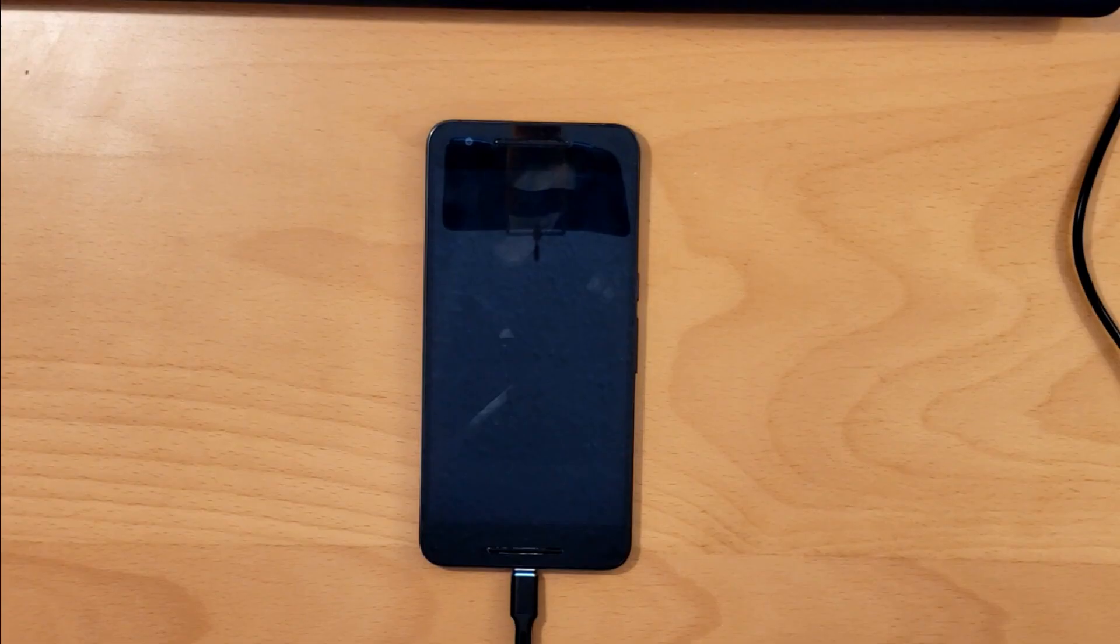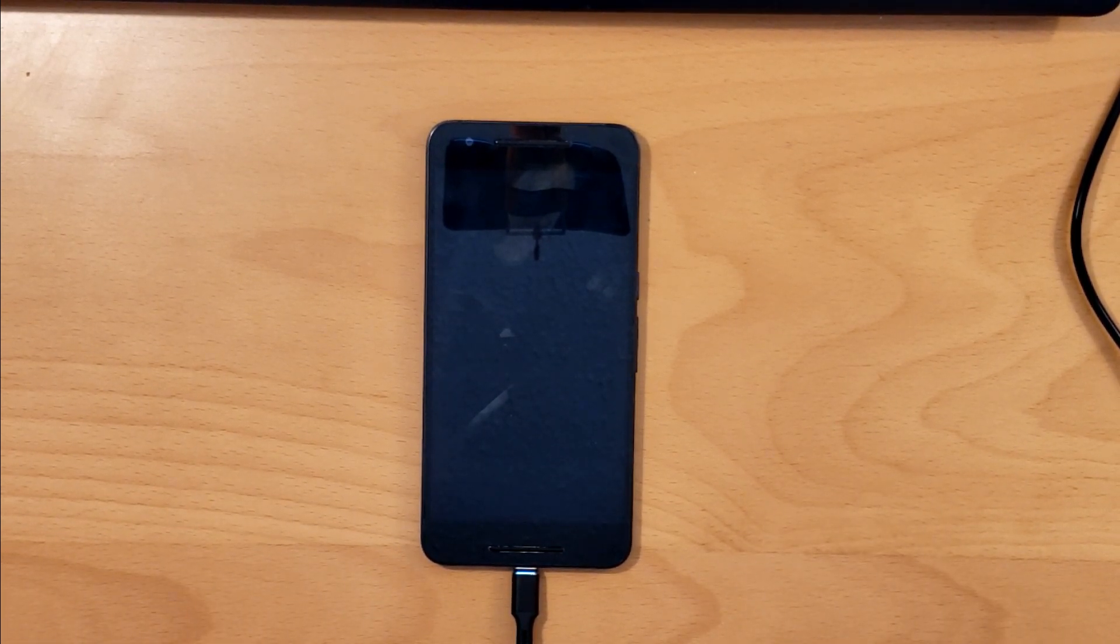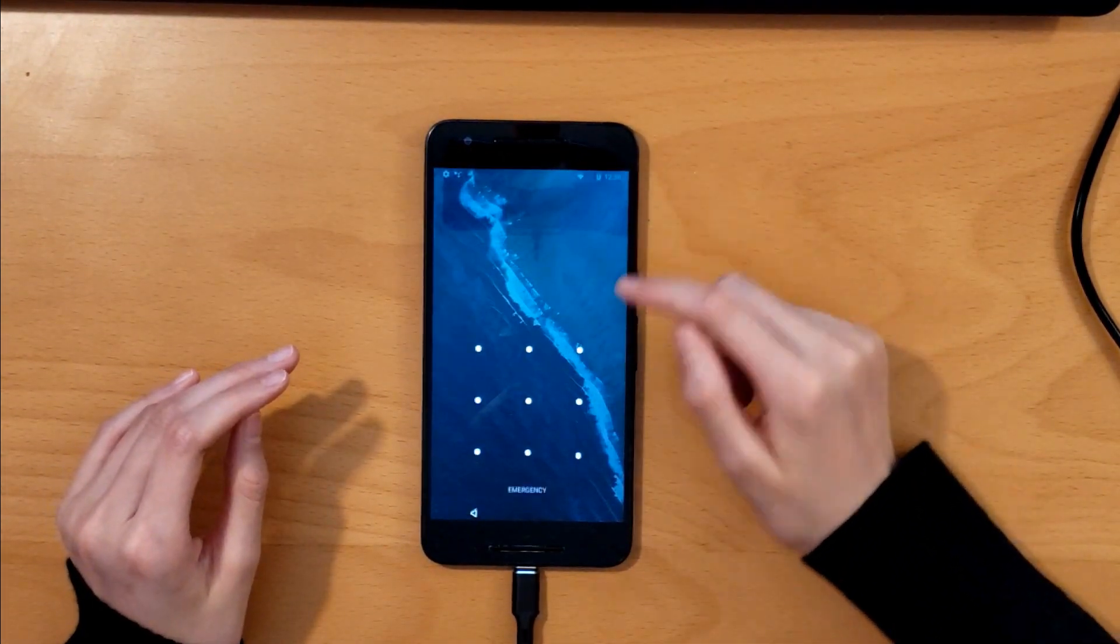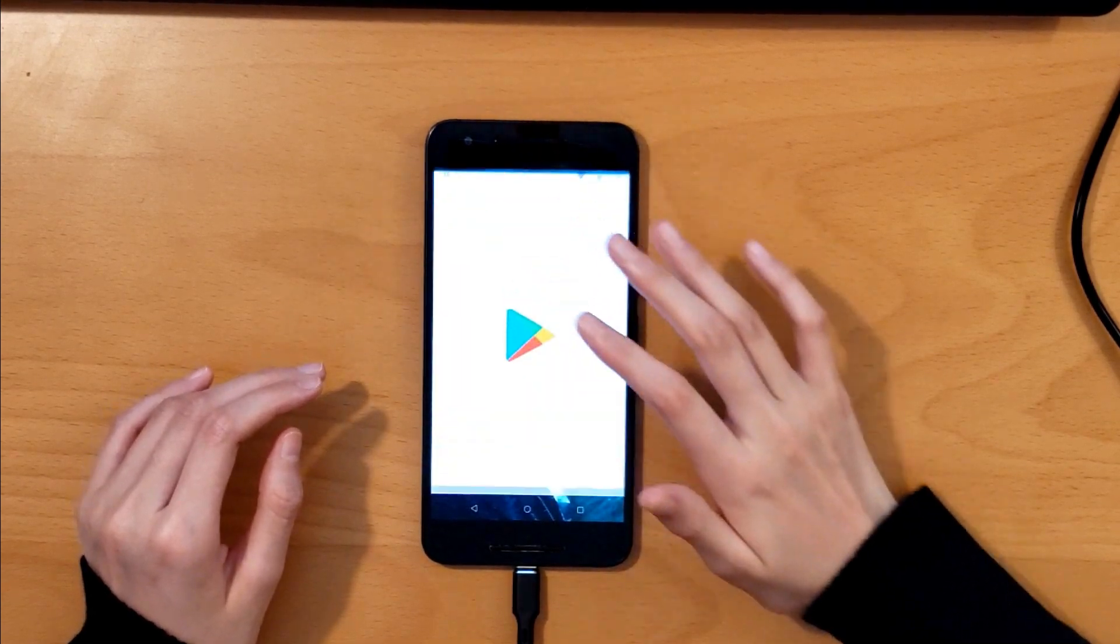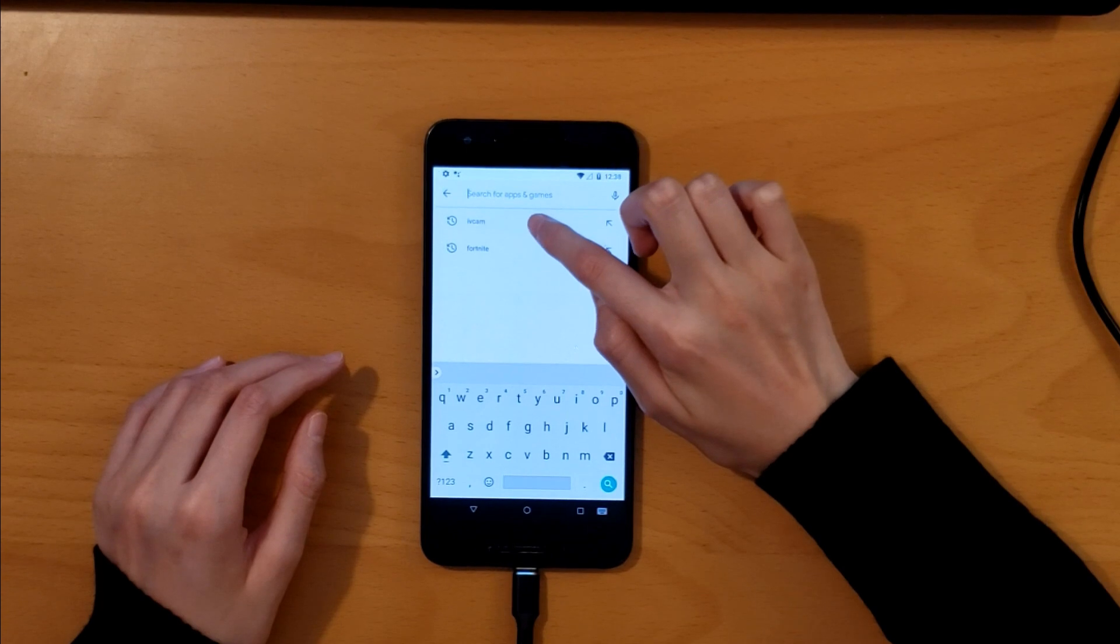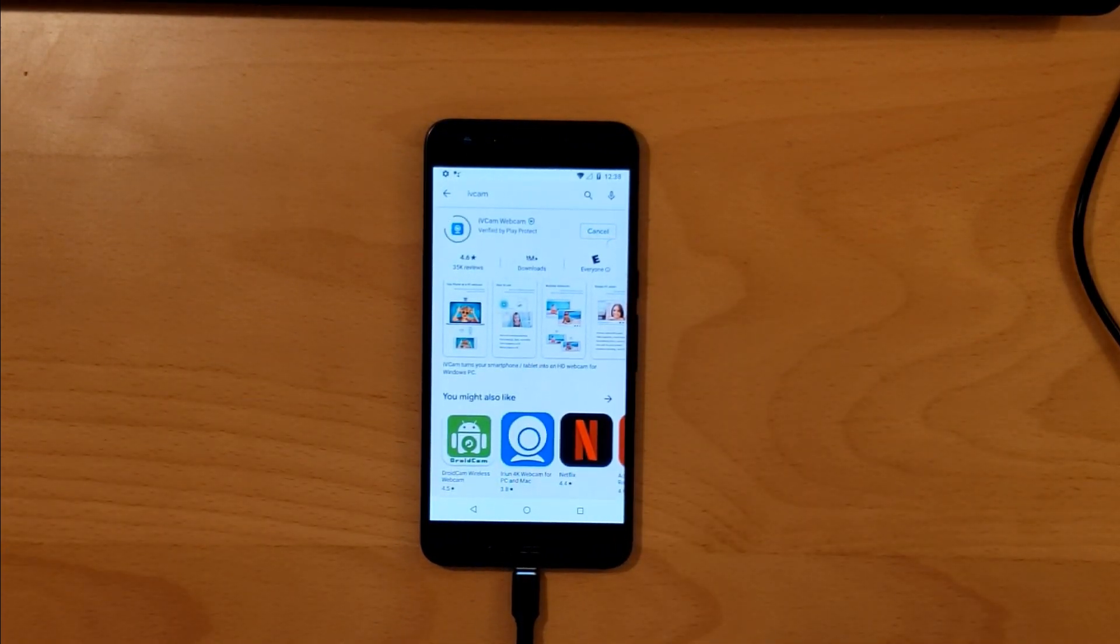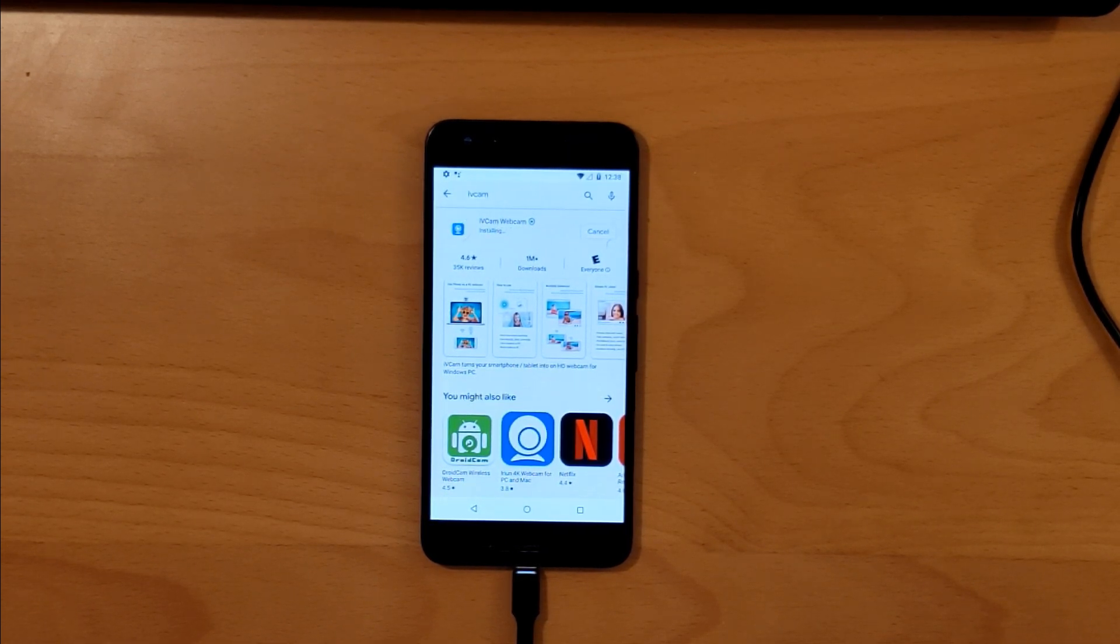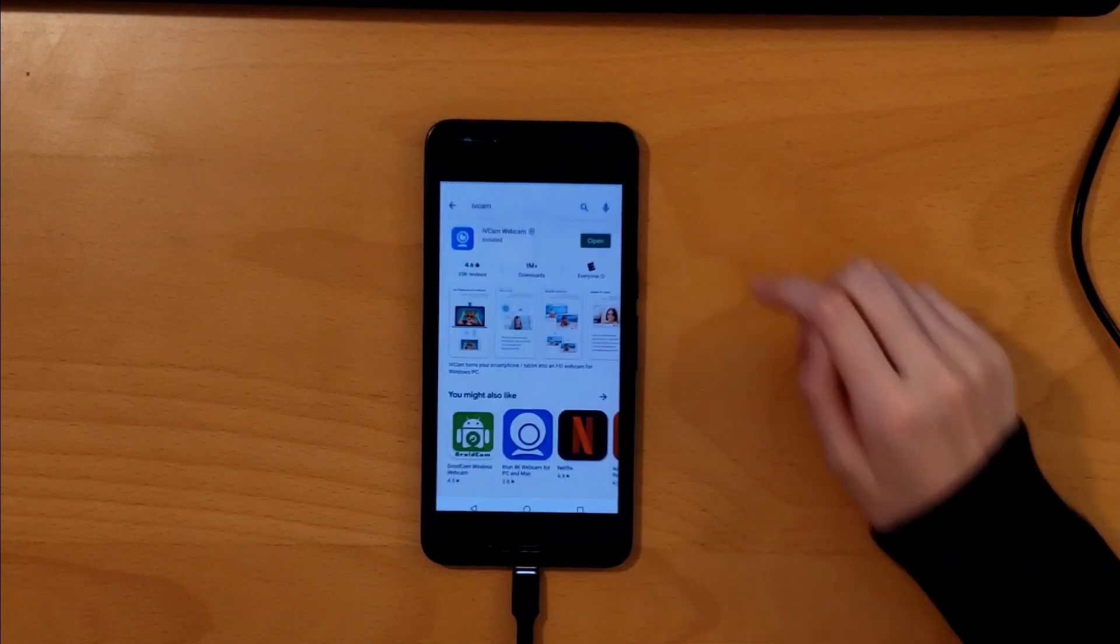So now we're back and we're gonna download the software and turn on the USB button. First we're gonna download the software with Wi-Fi. Gonna go to Play Store, I'm gonna type in iVCam which is right here. Then we're gonna press install. Now when it's finished installing we're gonna click open.